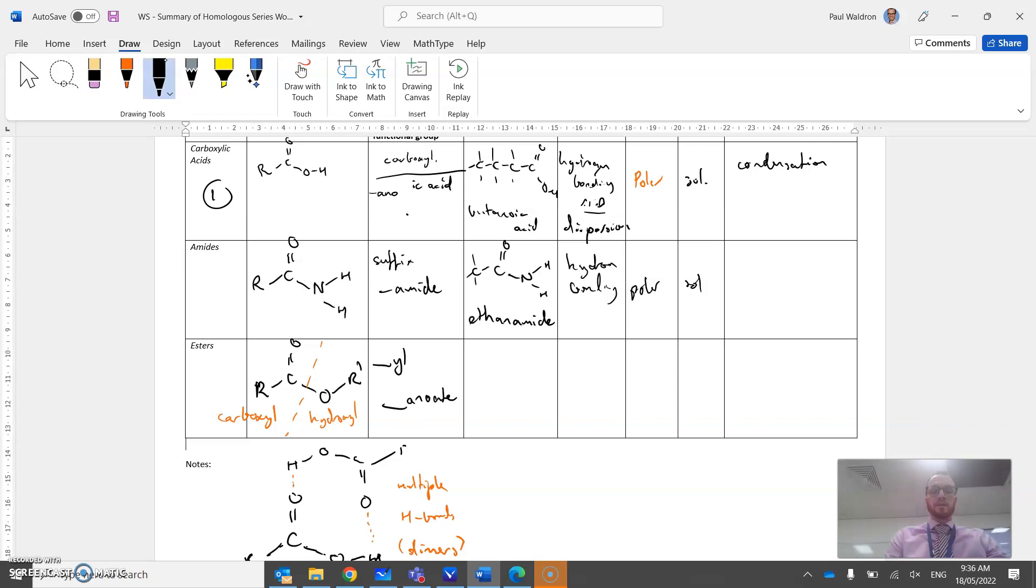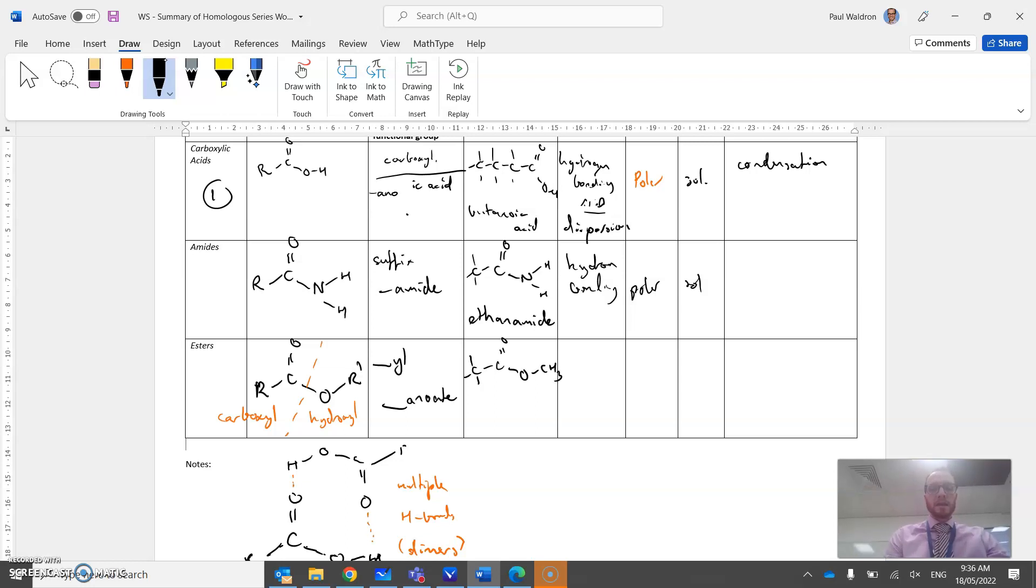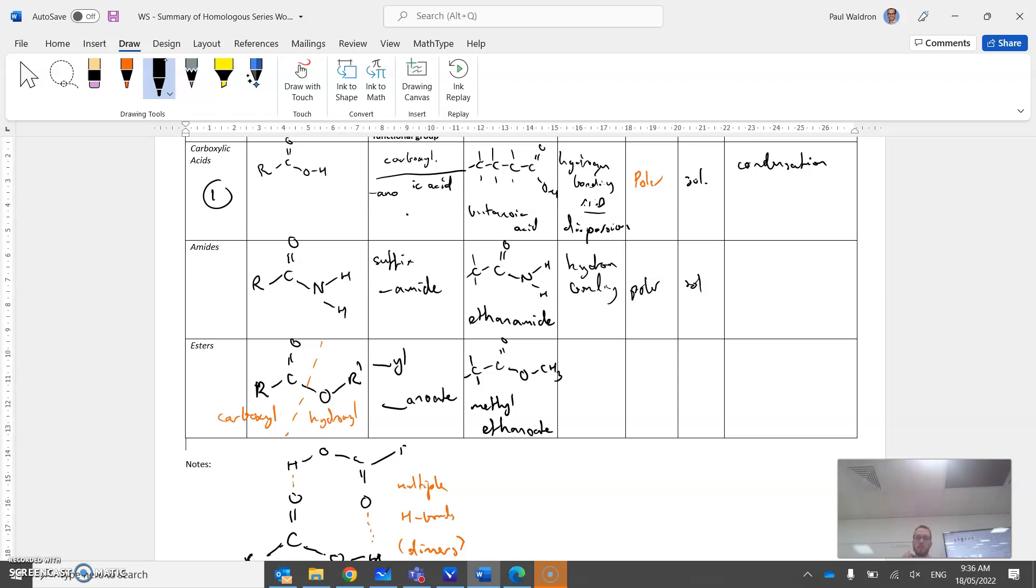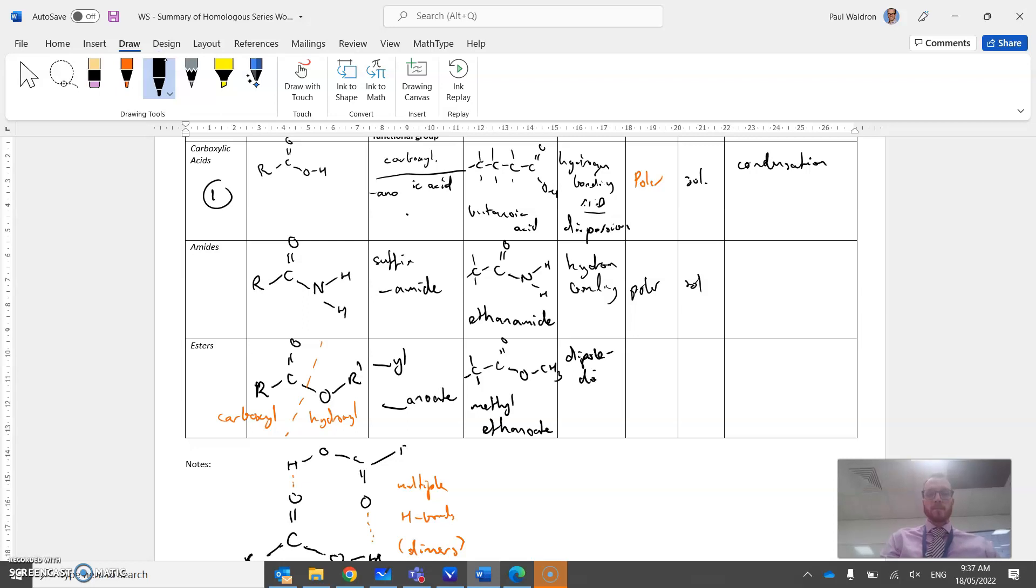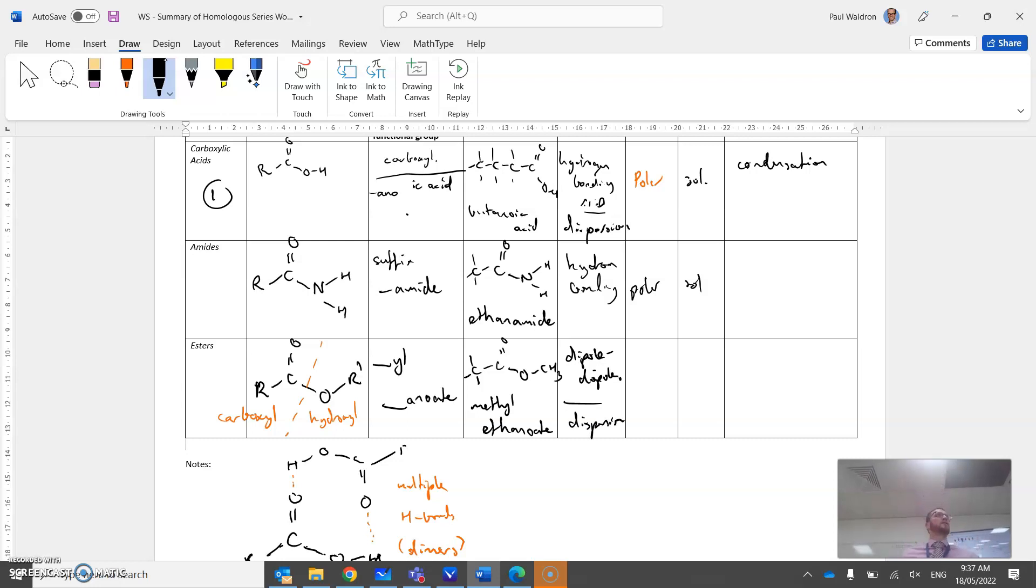I'll just do a simple example. O-CH3, squeeze that in there. This would be called methyl ethanoate. Types of bonding - what do you think? Dipole-dipole. Why is it not hydrogen? Exactly right, there's no hydrogens attached to the oxygen, so it's dipole-dipole only and dispersion. We don't really refer to them as London dispersion forces in VCE, so just dispersion is sufficient.